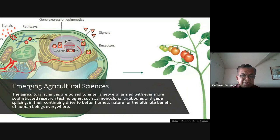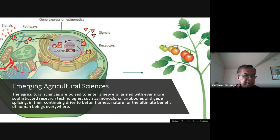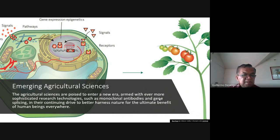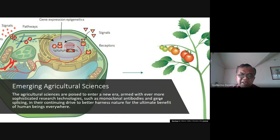Then we have some emerging agricultural sciences — new technologies that were not present some years back. The agricultural sciences are poised to enter a new era, armed with ever more sophisticated research technologies such as monoclonal antibodies and gene splicing, in their continuing drive to better harness nature for the ultimate benefit of human beings everywhere.